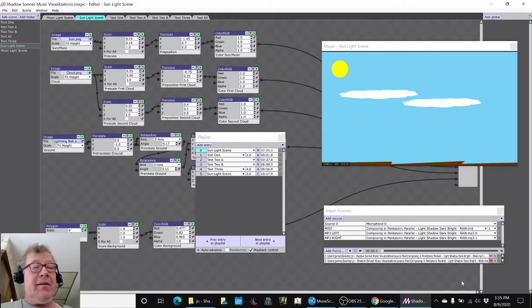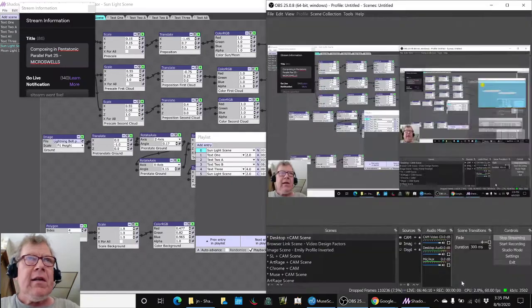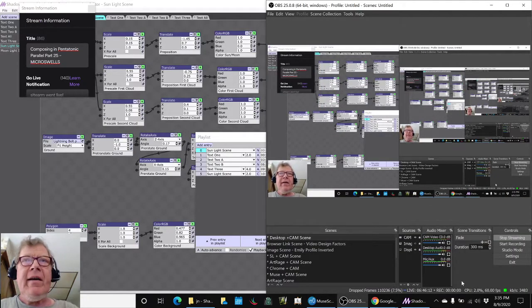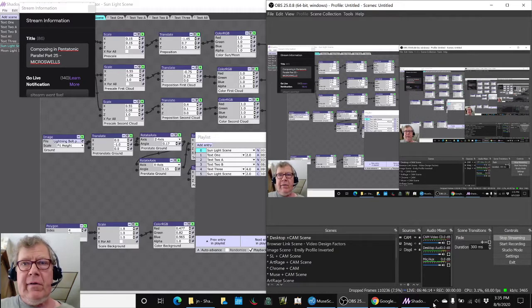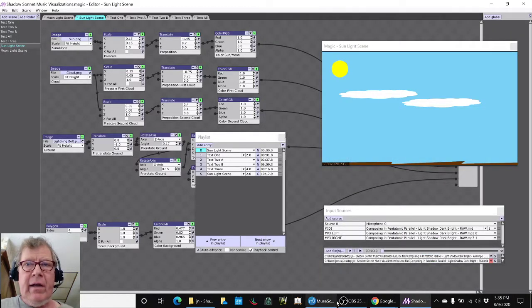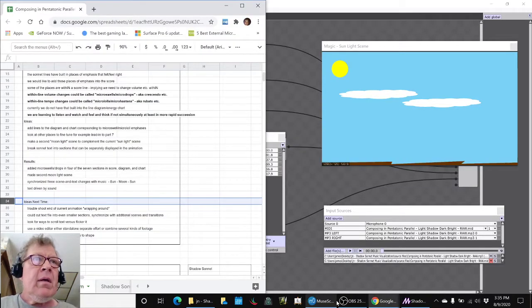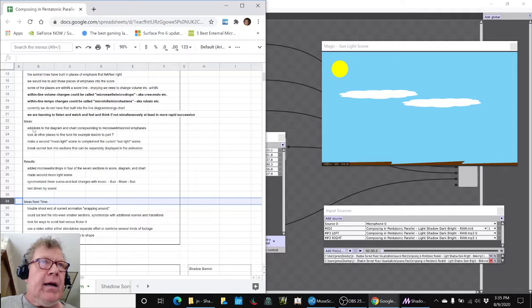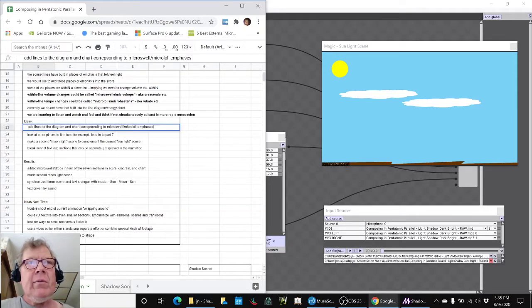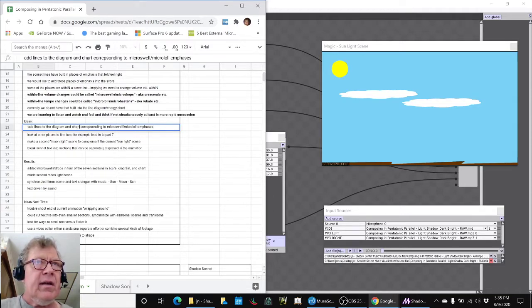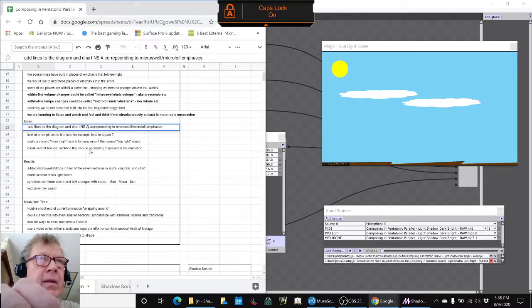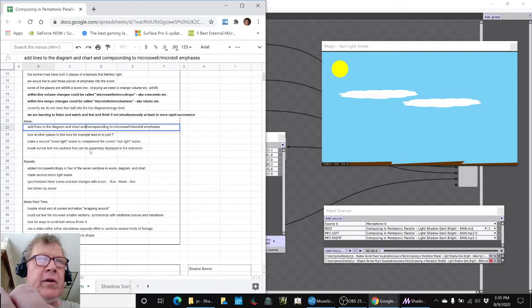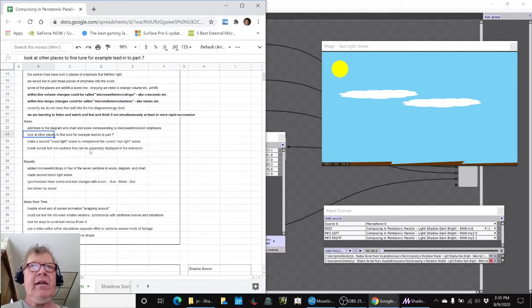Ladies and gentlemen, this is a recap of Composing in Pentatonic Parallel Part 25: Microswells. In today's episode, we set out to add lines to the diagram, chart, and score corresponding to what we called microswells and micro lols. What we mean by that is temporary increases in volume and temporary changes in tempo, and we did that.